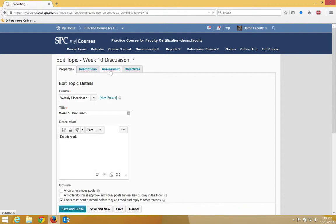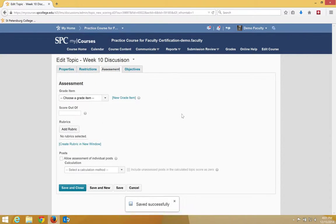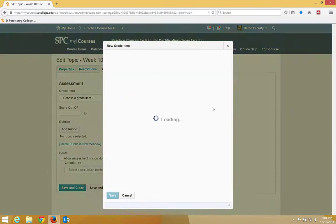I'm going to click the Assessment tab, and next to the Grade Item area, I'm going to click New Grade Item.